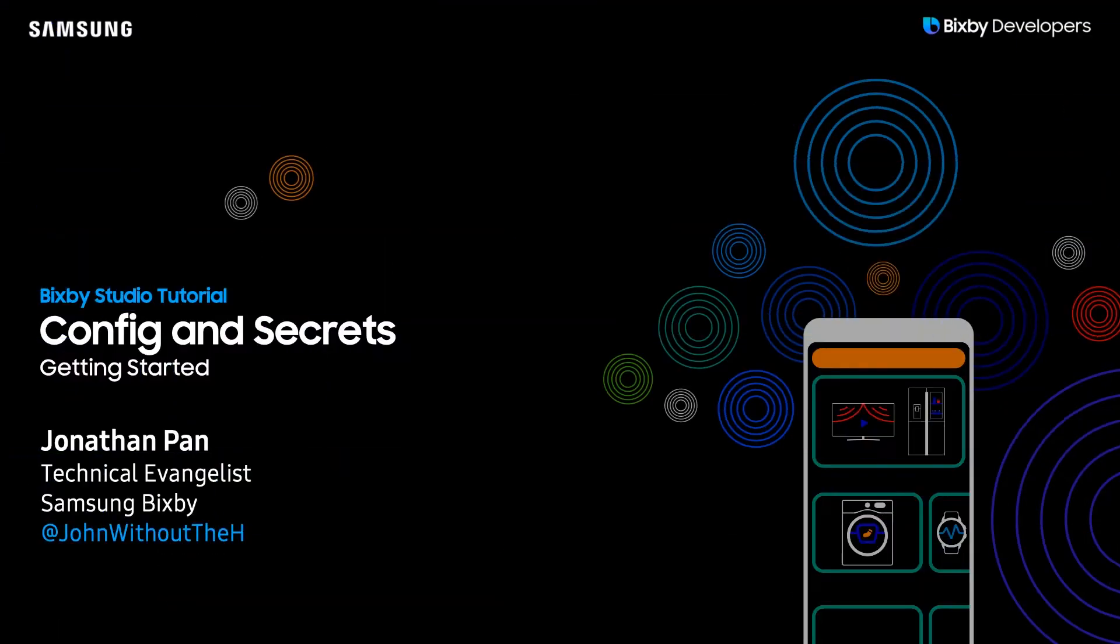Hey there Bixby Developers, Jonathan Pan here, and today I'll be demonstrating how to use config and secrets in your capsule.